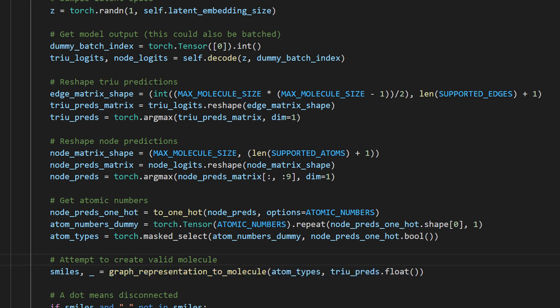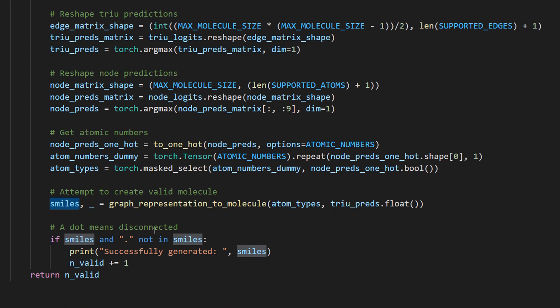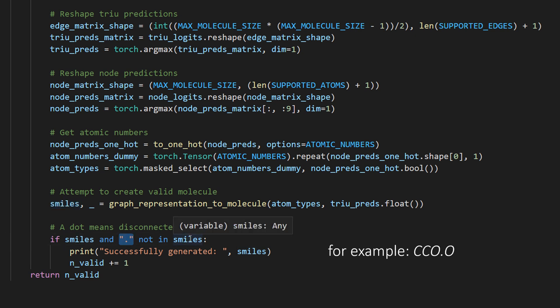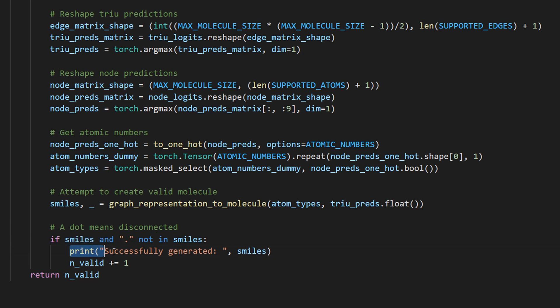We convert the logits to atomic numbers and then everything is passed through this graph representation to molecule function which is in utils. This essentially returns none or a SMILES string. If it's none it means no valid molecule. If it's a SMILES string we can check if this string is valid and what I mean by that is that it might be the case that there is a dot in a SMILES string and if that is the case it means that the molecule is disconnected so it's not a fully connected graph but it might be several graphs. And so if those two cases are not the case then we can say okay there was successfully a SMILES string generated by the decoder.